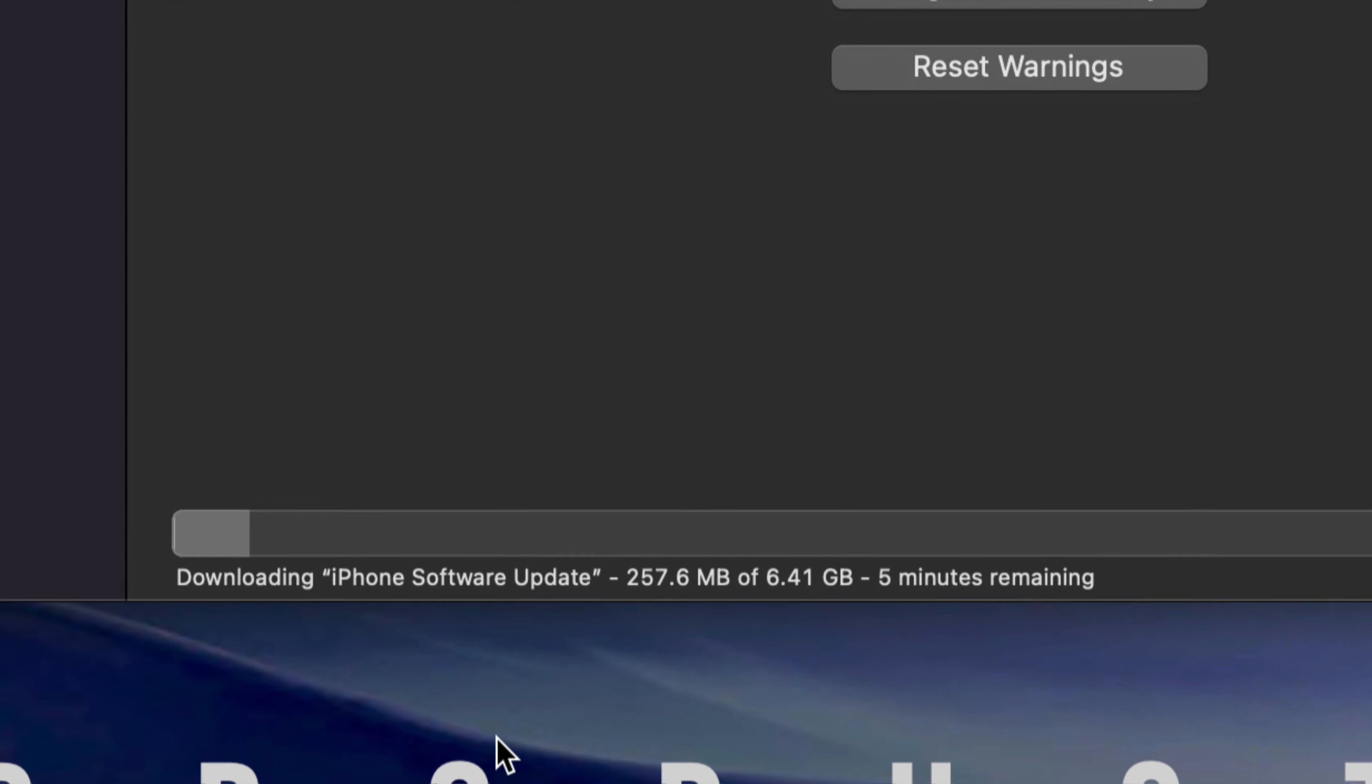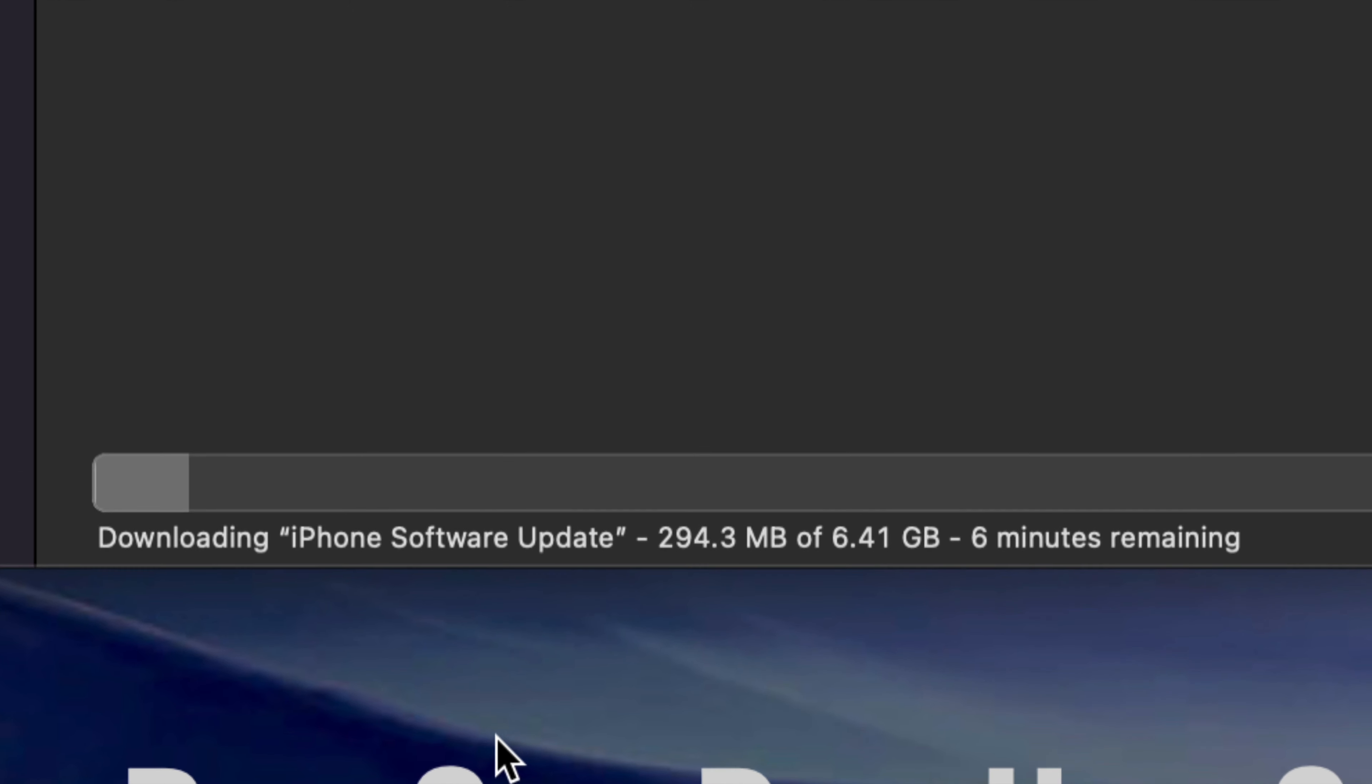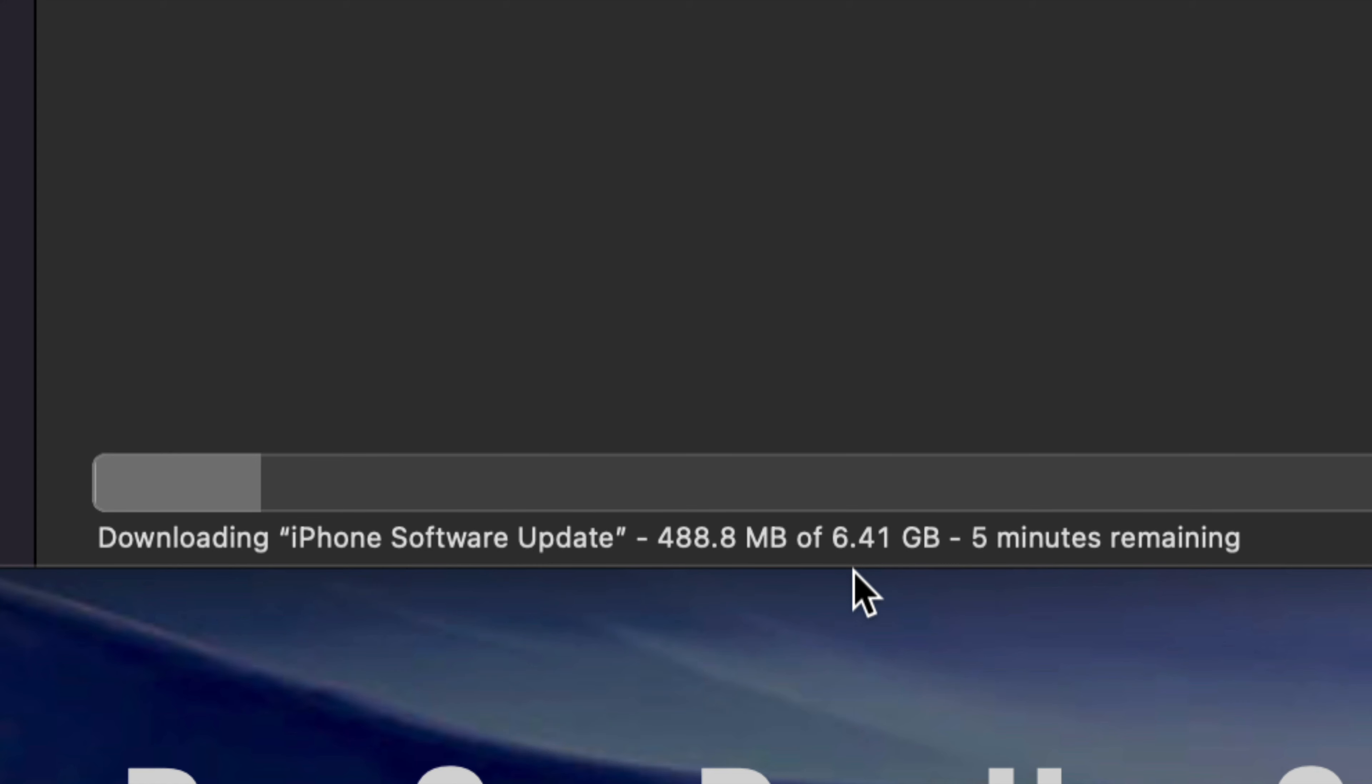Once you do that, click Continue. Right now you can view down here what's going on. On the bottom of your bar you should see something like this: downloading 6 gigs. It's a pretty big update. Once it downloads directly on your Mac, it will install it. Make sure never to unhook it from your Mac.